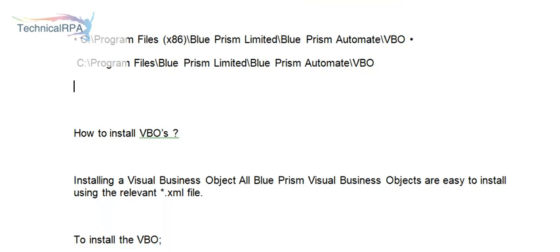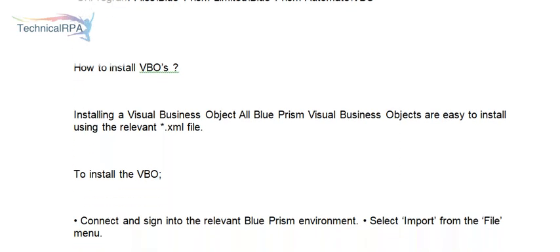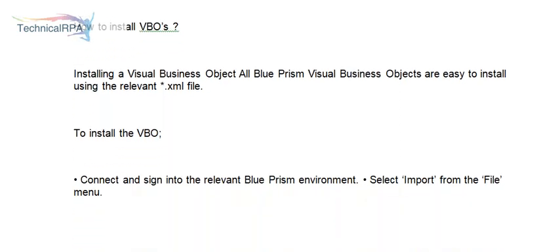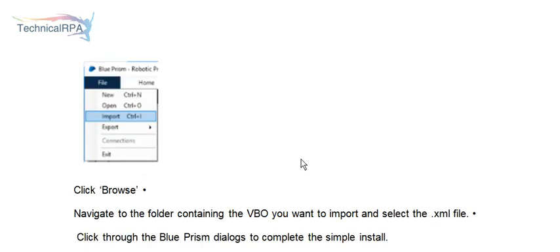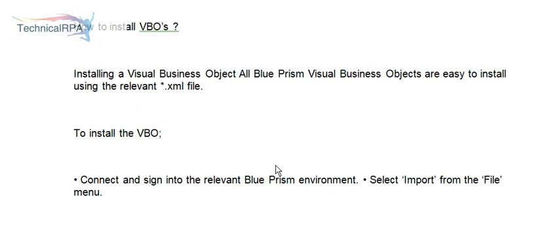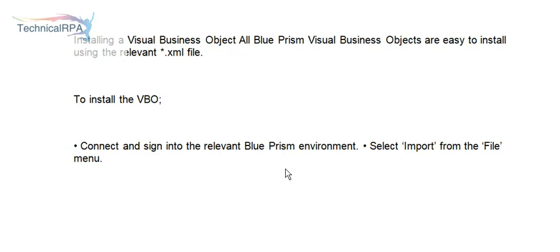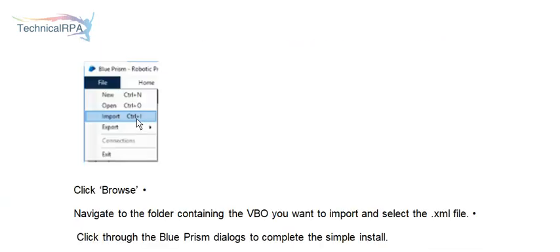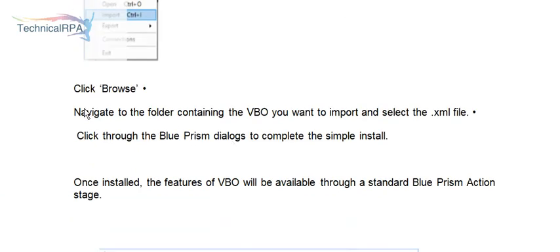How to install VBOs? When installing a visual business object, you can see we have the option Import. We have the relevant XAML files. When we install the VBOs, you have to connect and sign into the relevant environment and select Import from the File menu. Click Browse and navigate to the folder containing the VBO you want to import and select the XAML file. Click through the Blue Prism dialogs to complete the simple installation.